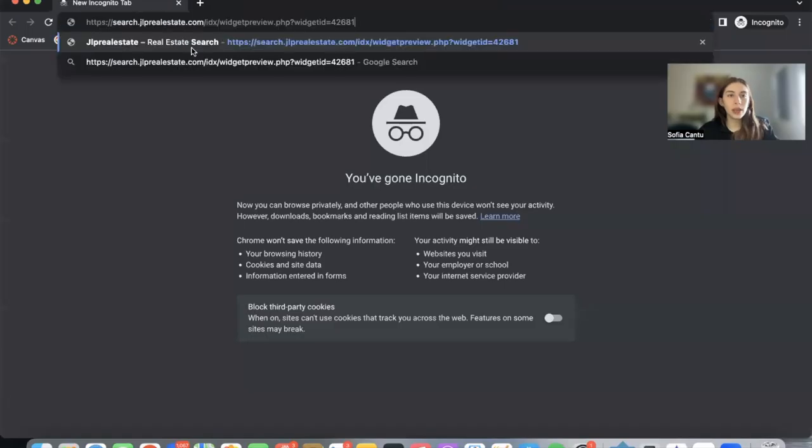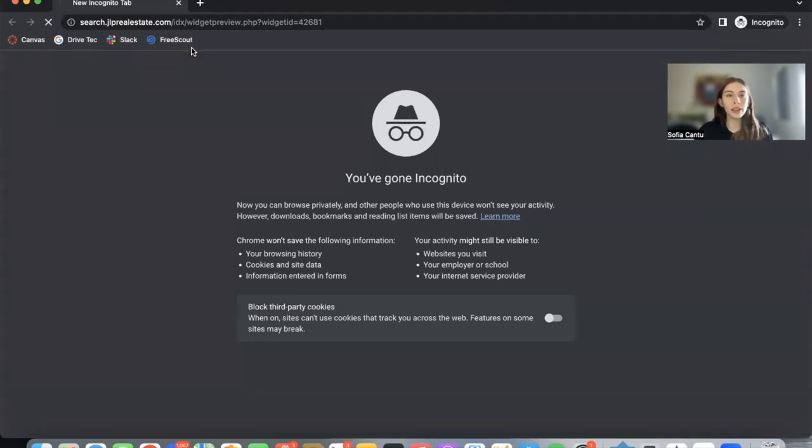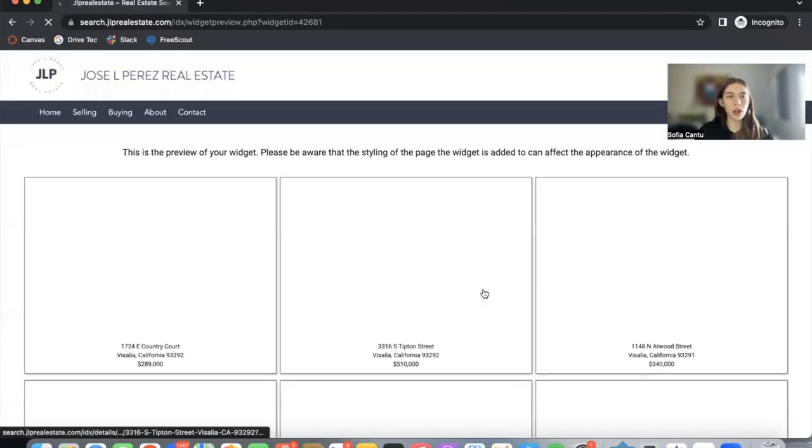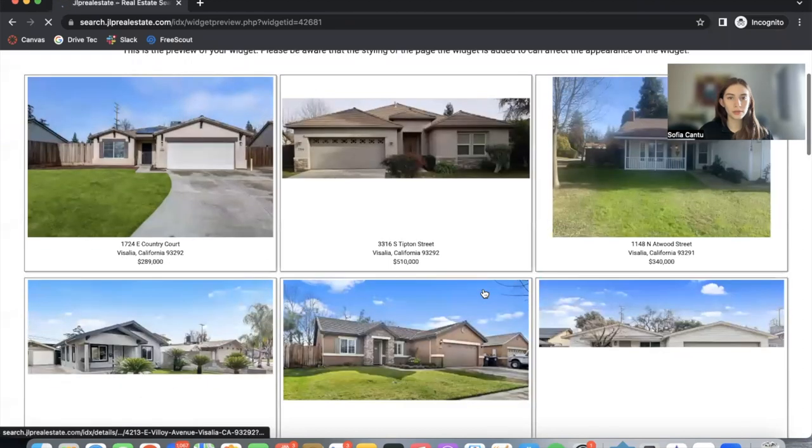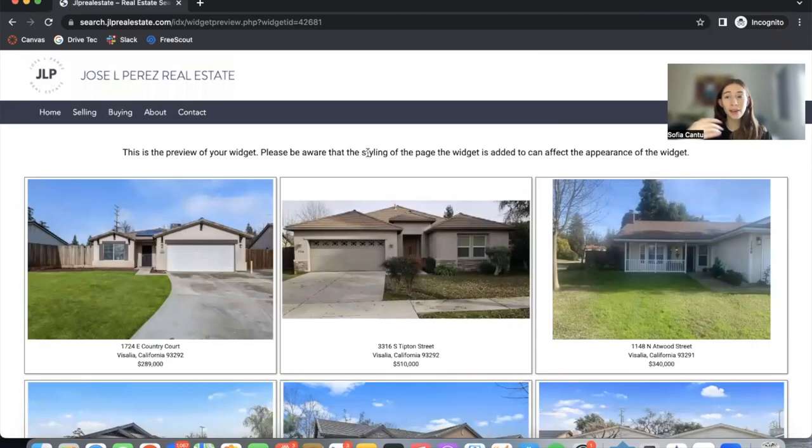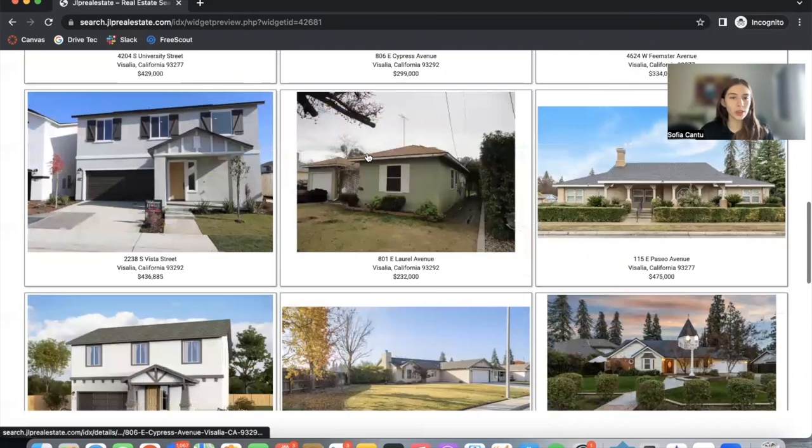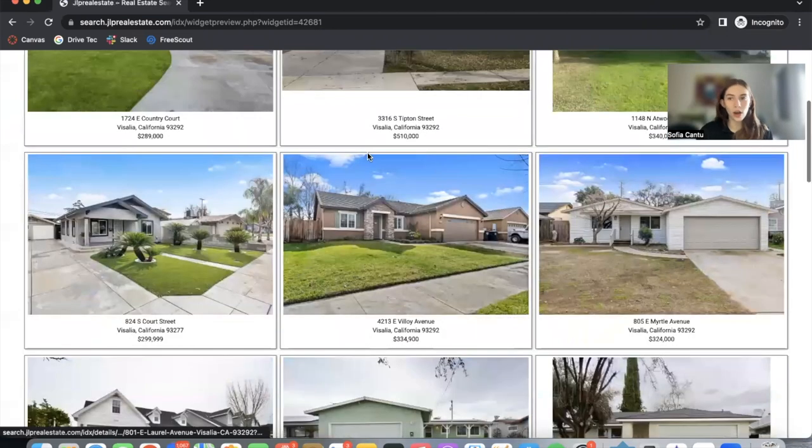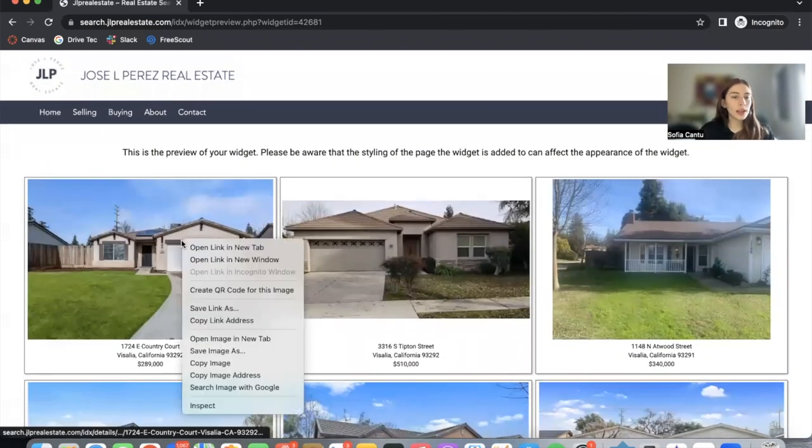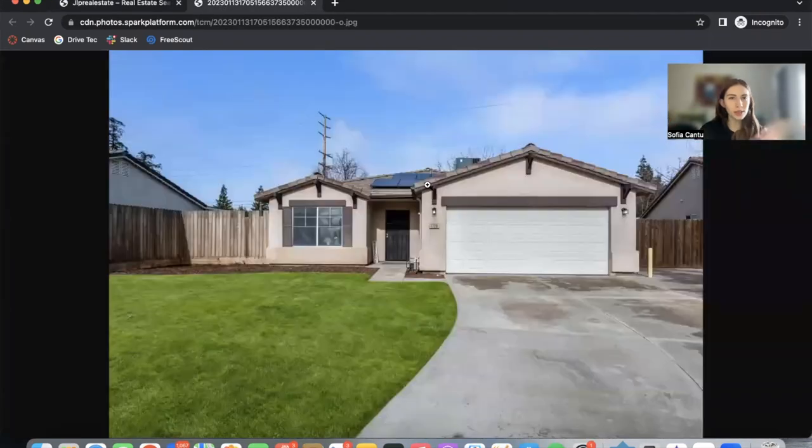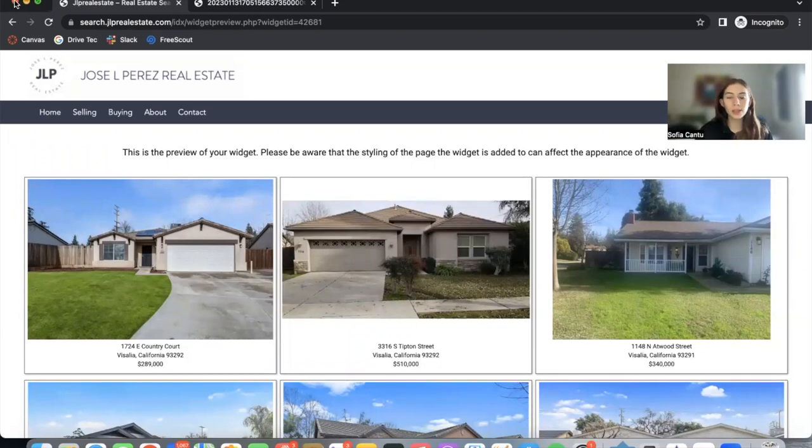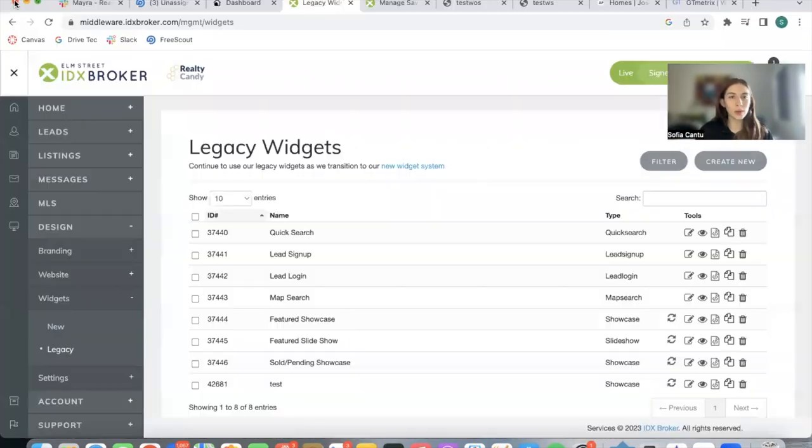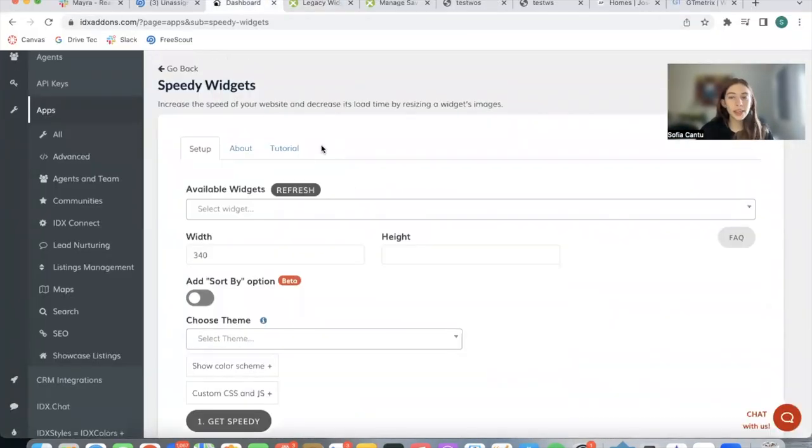When you create this widget, this is how it would look. I'm going to be opening it up on an incognito tab. Take a look at how slowly these images are going to be loading. This is because we have 21 images in this widget and they're not optimized. When you right-click on the image and open it on a new tab, you can see it's full size.